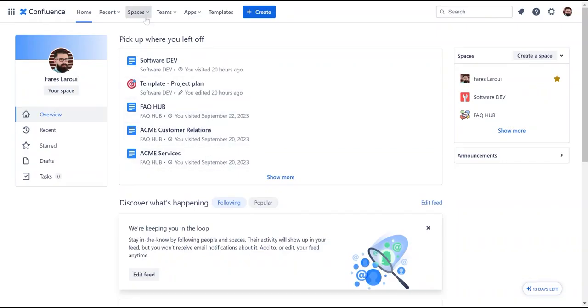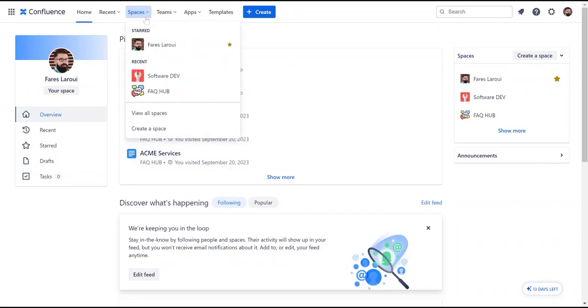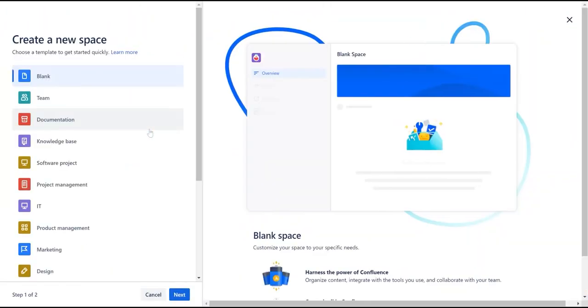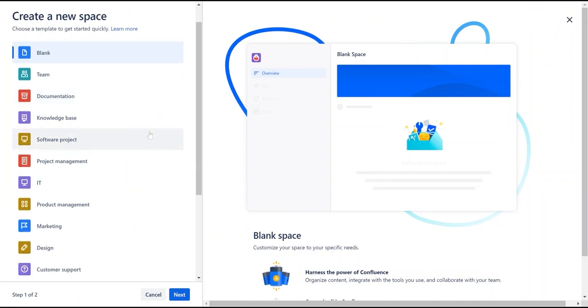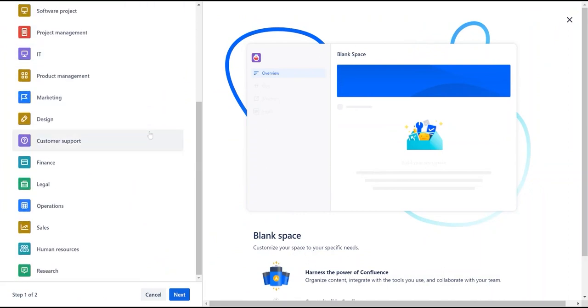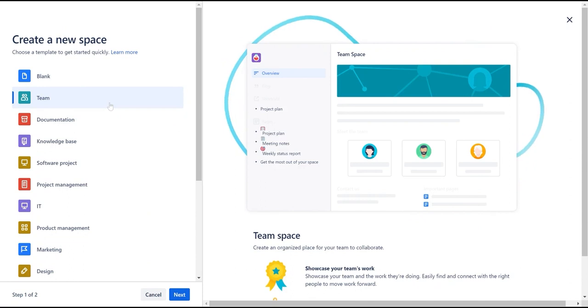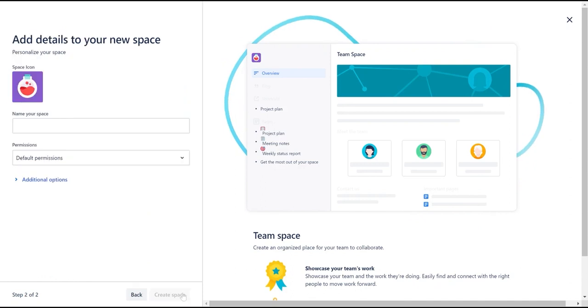Confluence comes with a variety of space templates that can help you get started, including teams, documentation, etc. In our example, we will pick the team space template. Specify the space name, choose the permission settings, and hit create space.